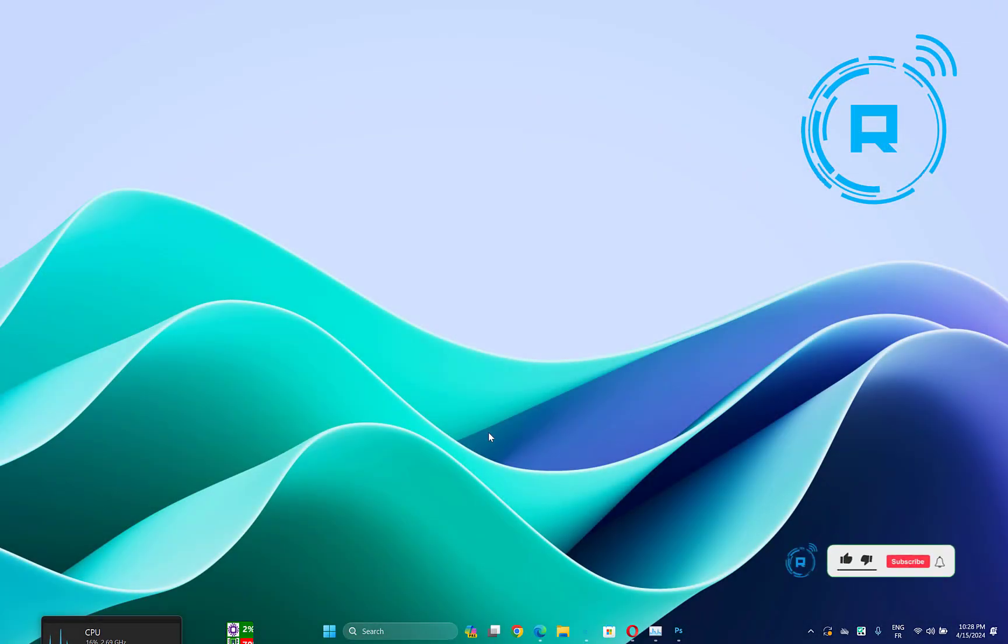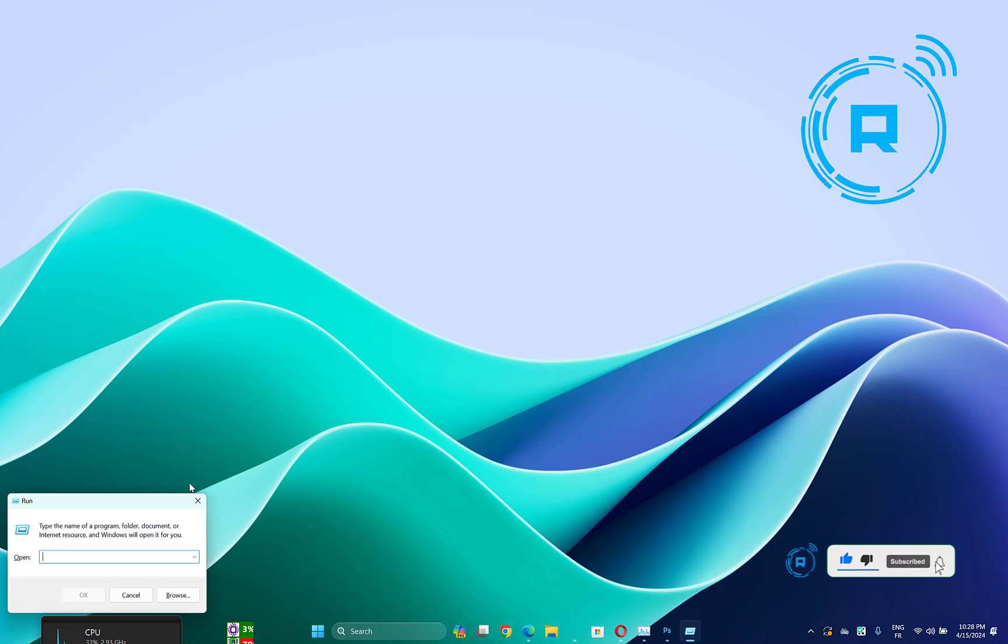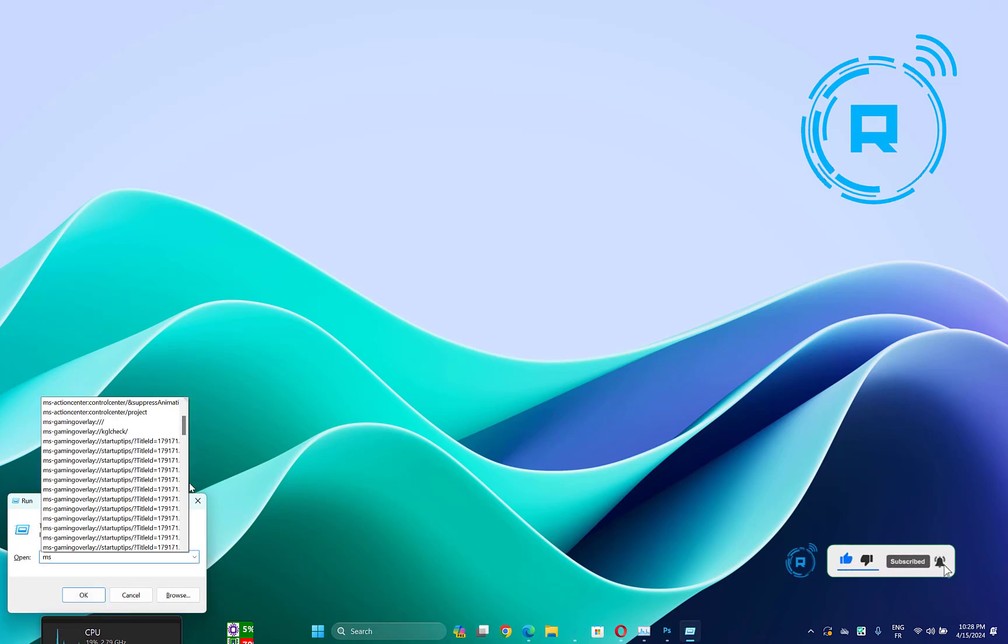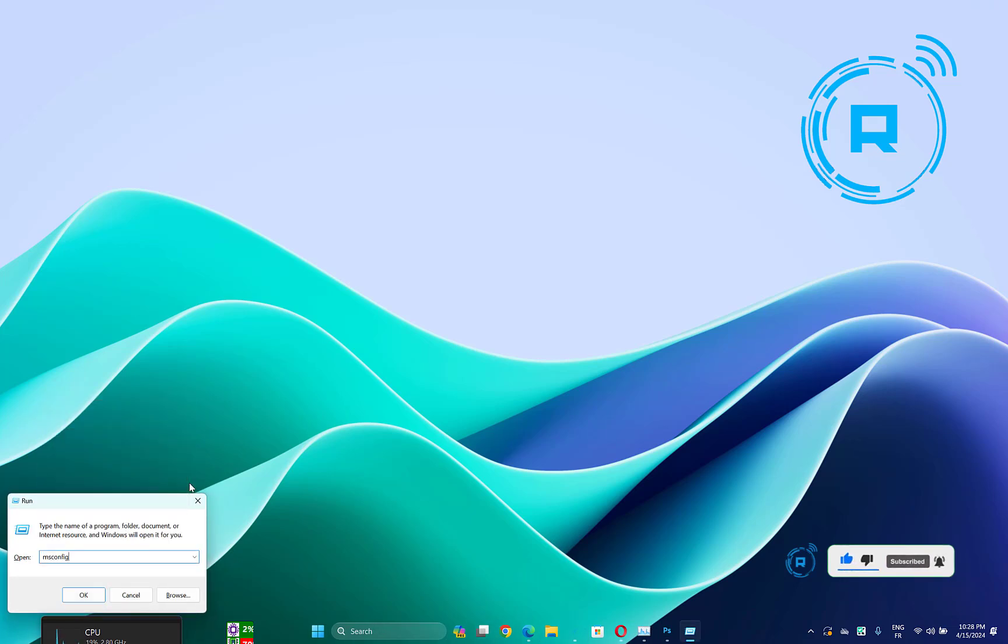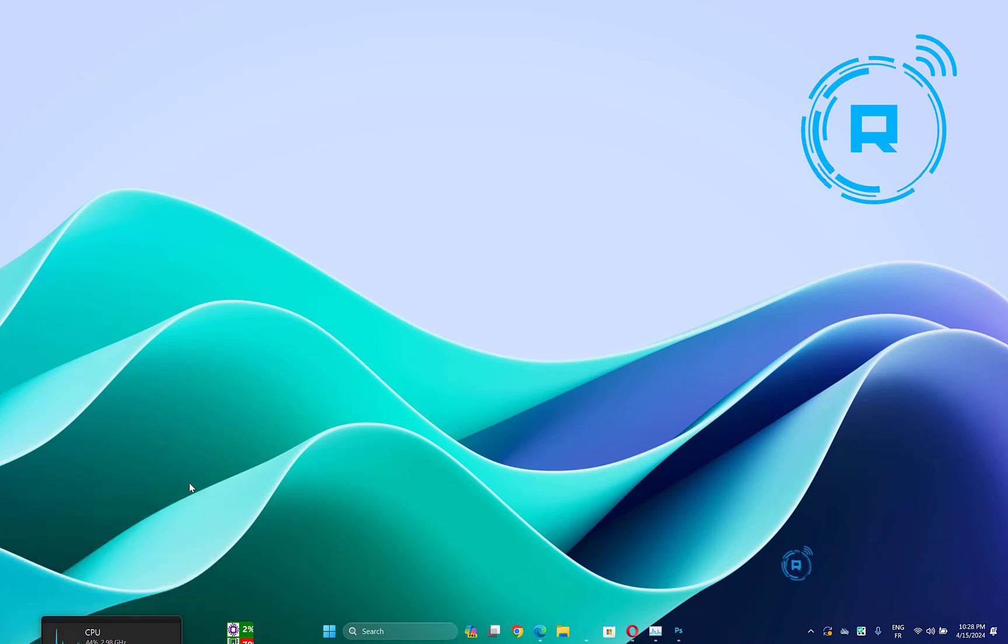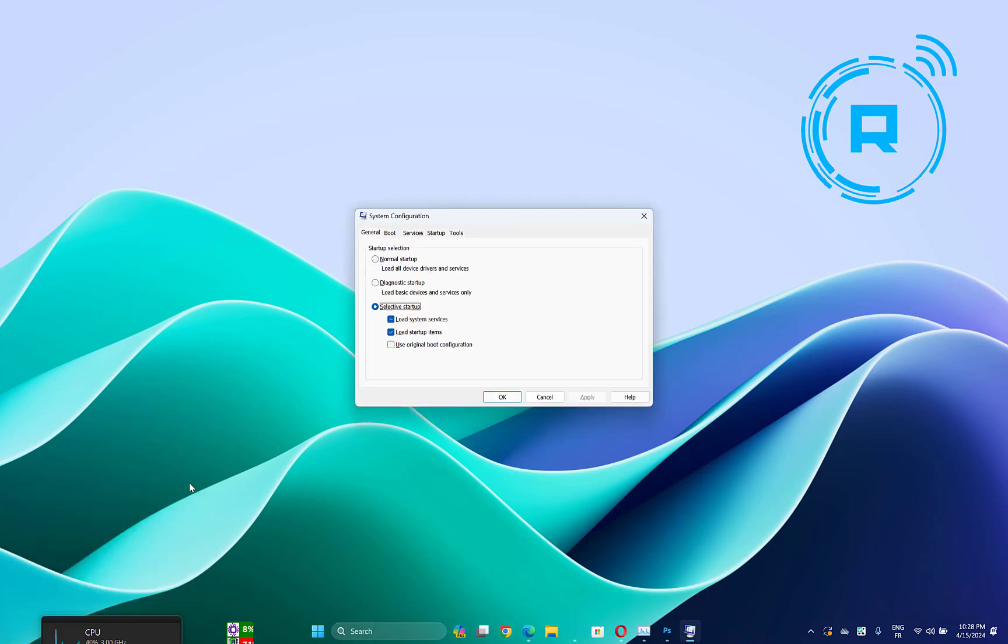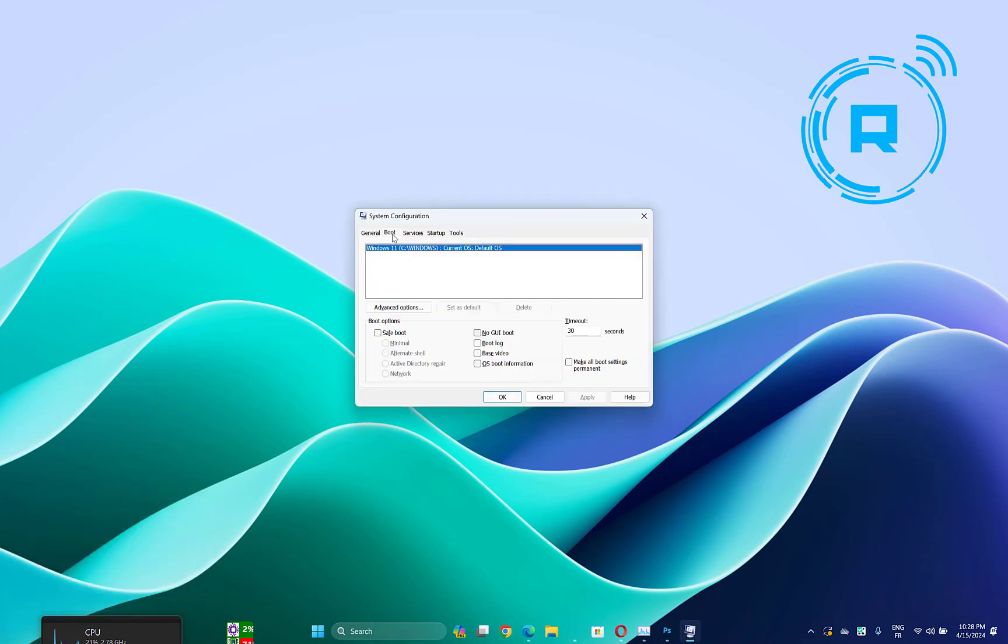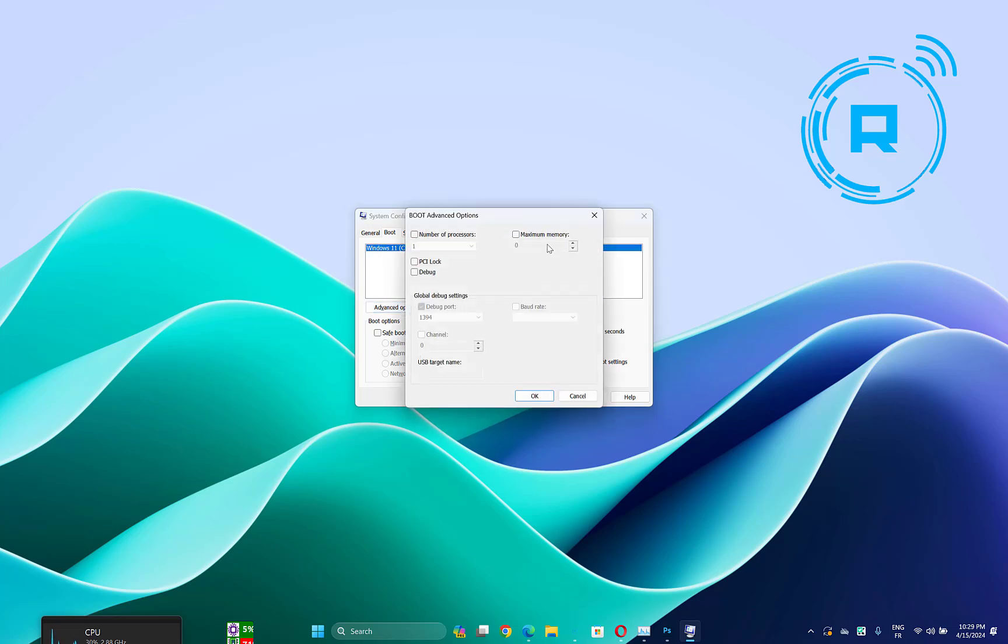The first method you can do is click on Windows key plus R to open Run, then type msconfig, then click Enter. Now go to Boot tab, then click on Advanced Options.